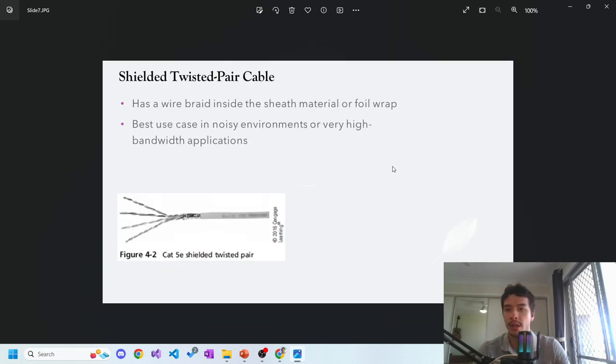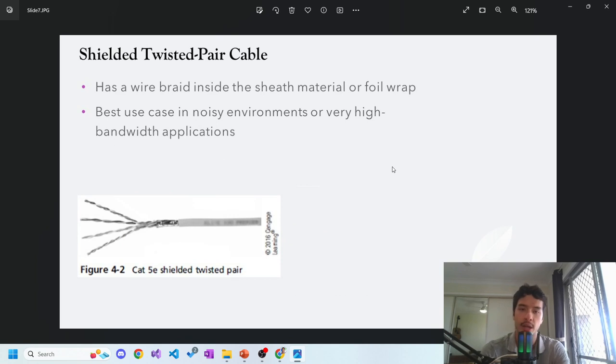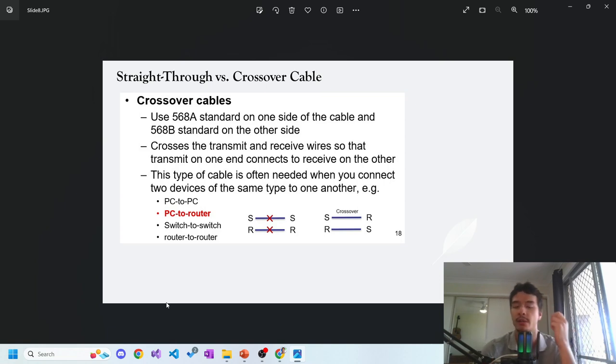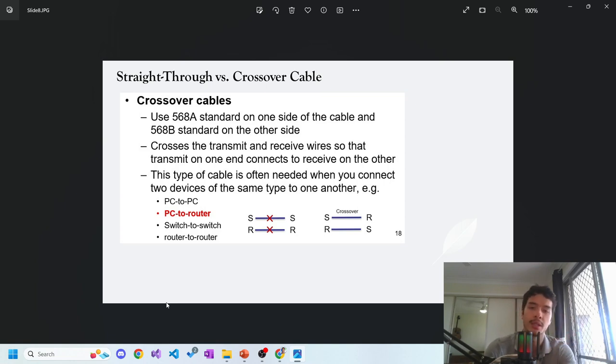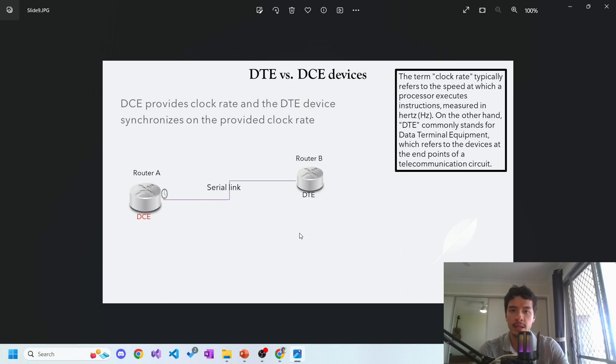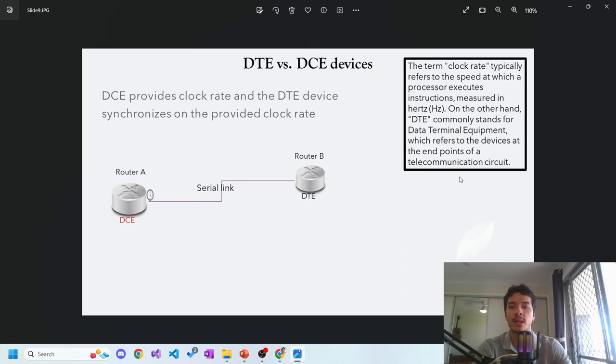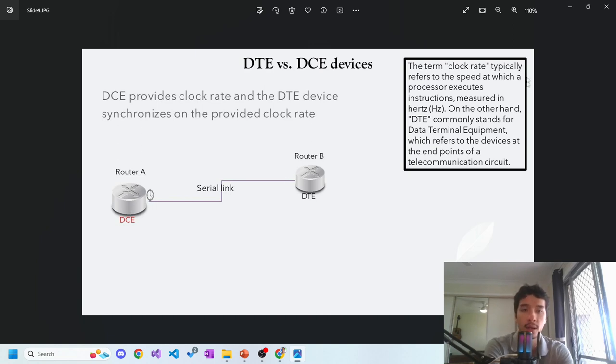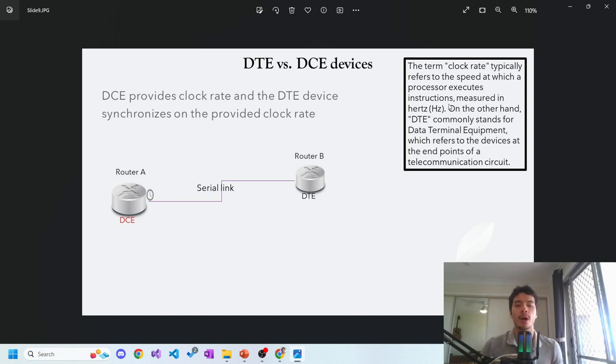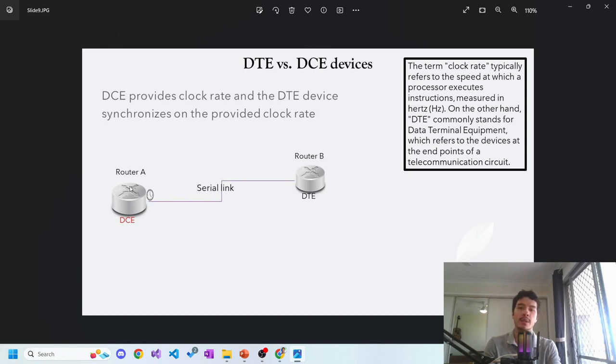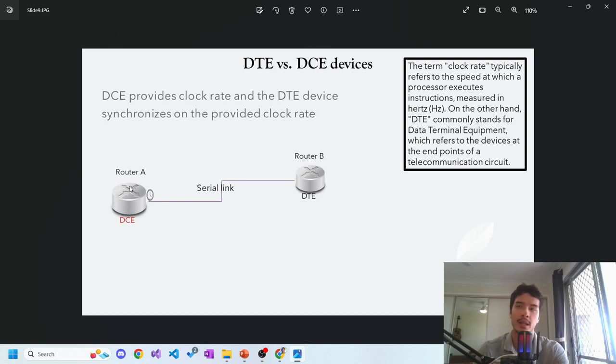It has a braid sheath inside the material or foil wrap, better in noisy environments or high bandwidth applications. Crossover cables are meant to connect devices of the same type to each other - PC to PC, switch to switch, router to router. Straight through cables are meant for different types like PC to router. DTE versus DCE devices: DCE provides a clock rate and DTE synchronizes on the provided clock rate. The clock rate refers to the speed at which a processor executes instructions measured in Hertz. DTE stands for data terminal equipment, which refers to the device at the endpoint of the communication circuit. One sets the clock rate, the other synchronizes it, basically setting how much information is being sent over the period of time.